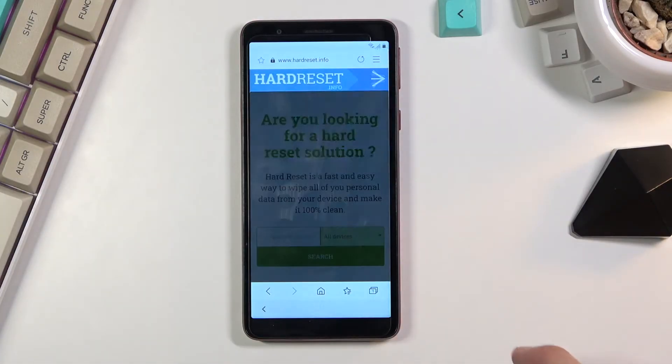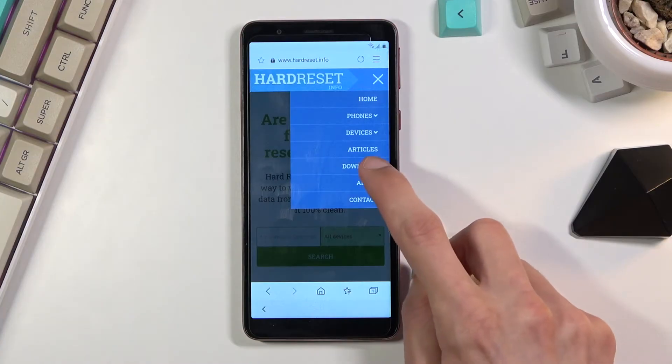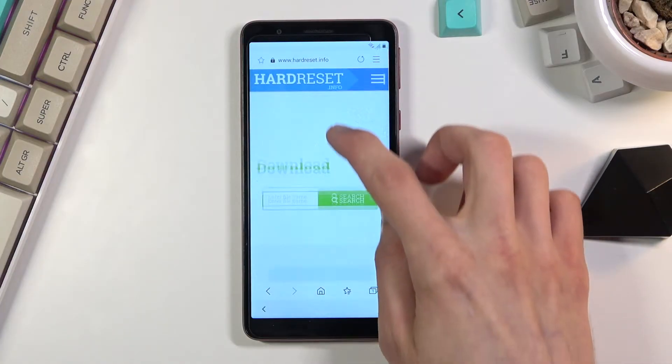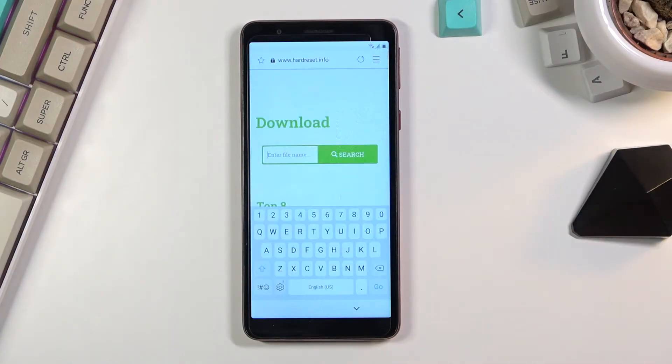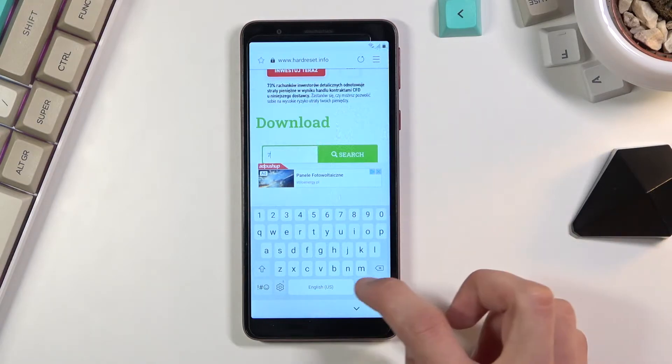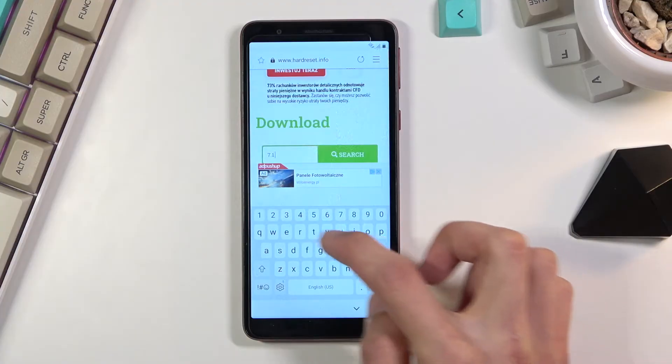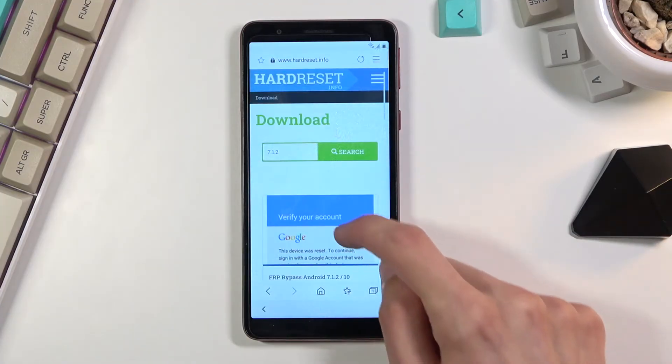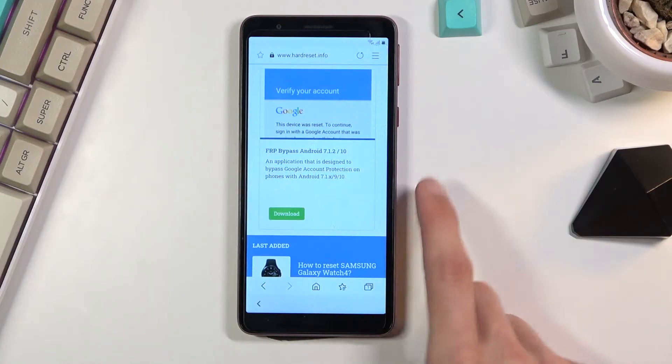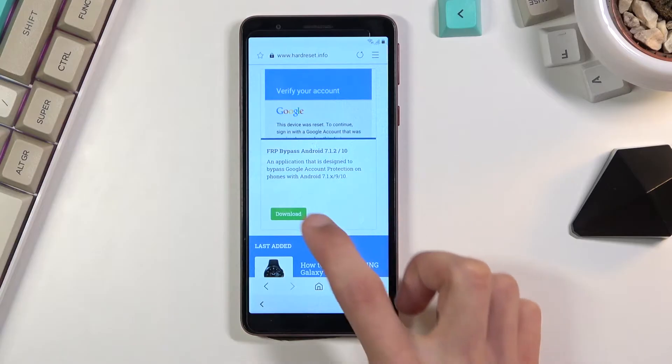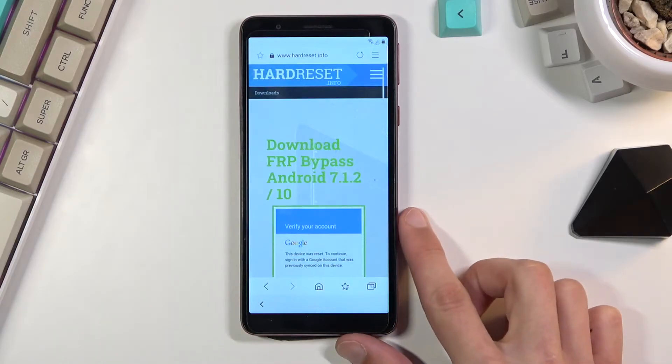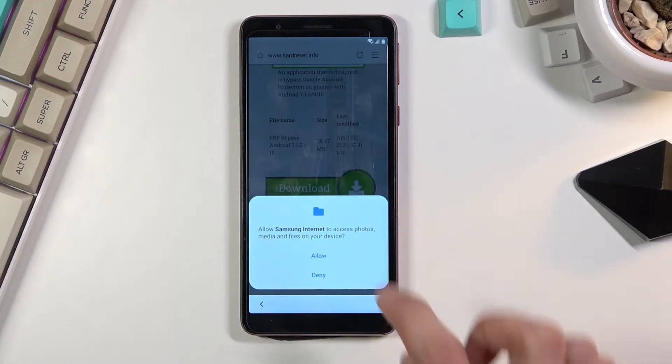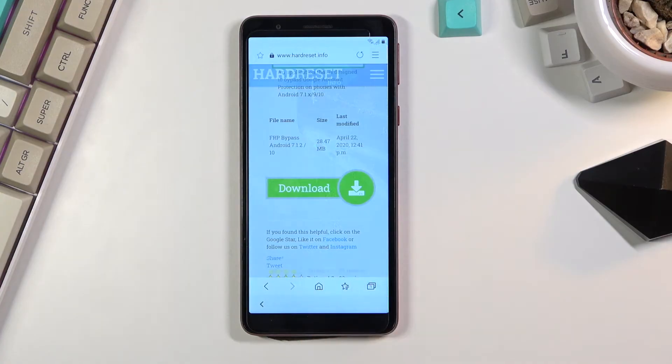From here we're going to tap on the three bars, go to the download category, tap on the search bar and type in 7.1.2. This only gives one result - FRP bypass Android 7.1.2 and also 10. Let's select download, scroll down once more, tap on the download once again, let's allow. As you can see, starting download.